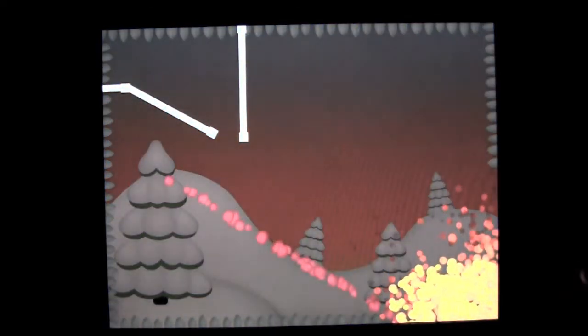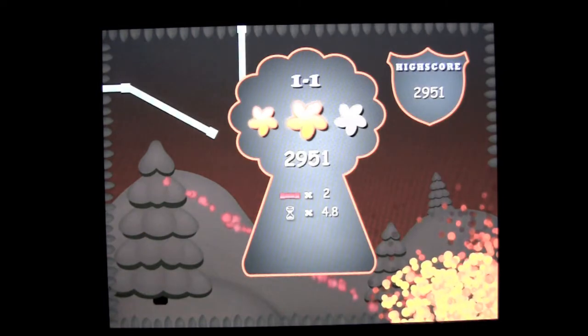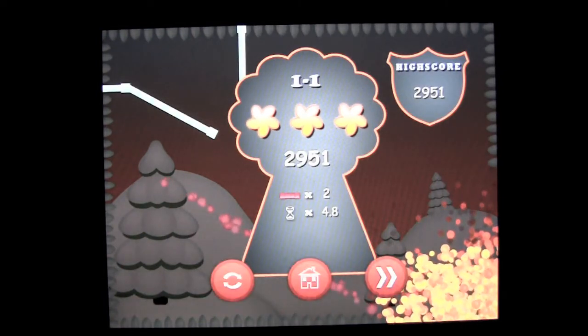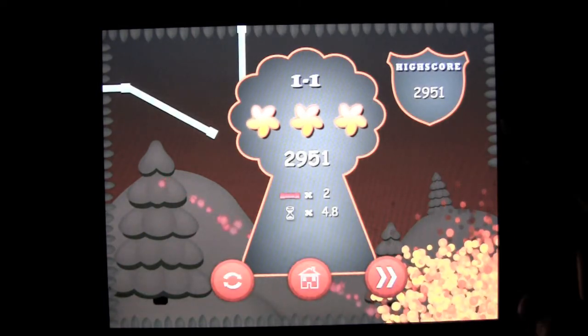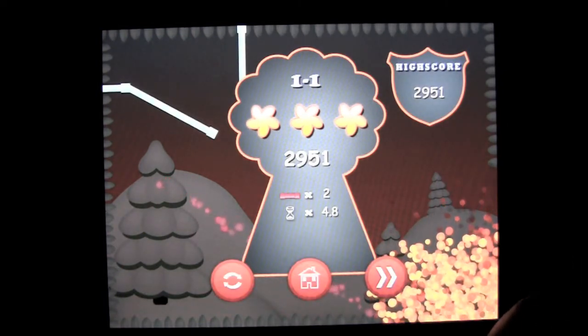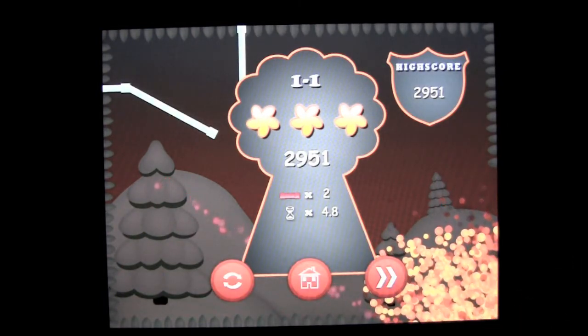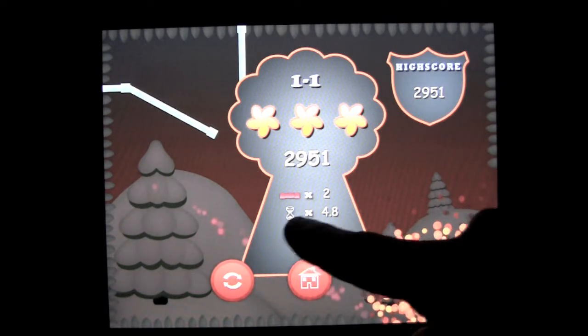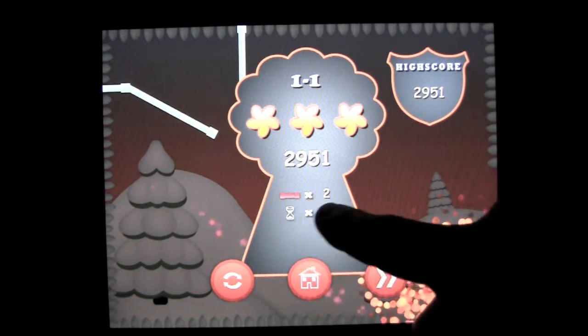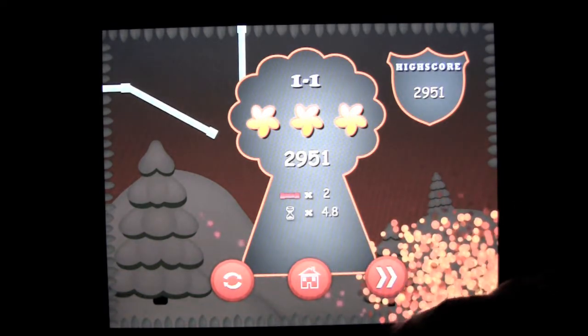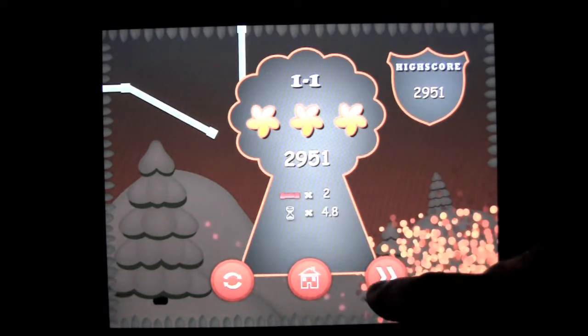I think that might be a new record for me — I tied my high score, so no new record. But you can see that I got bonuses for having two platforms left.